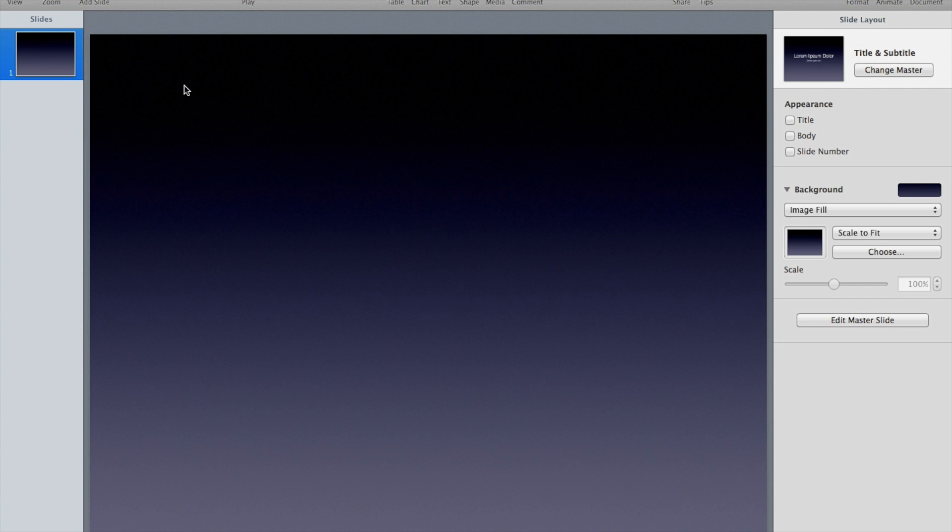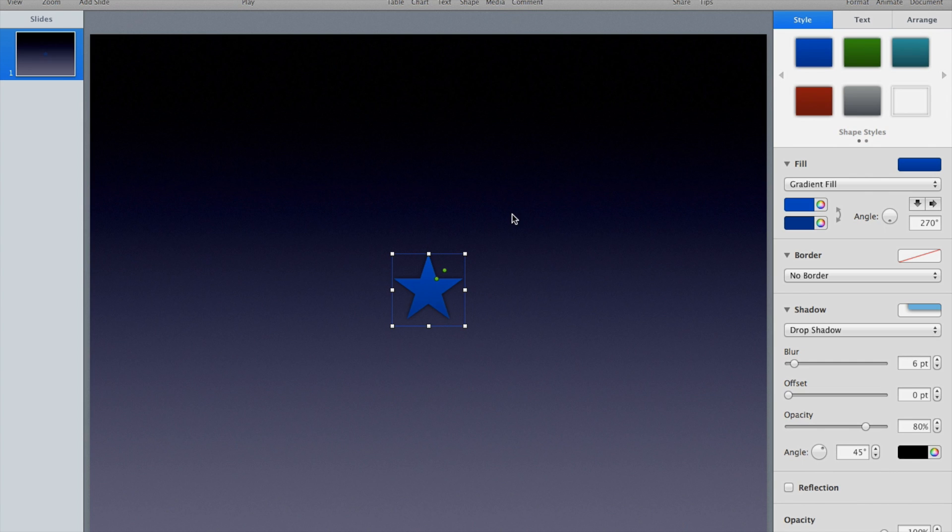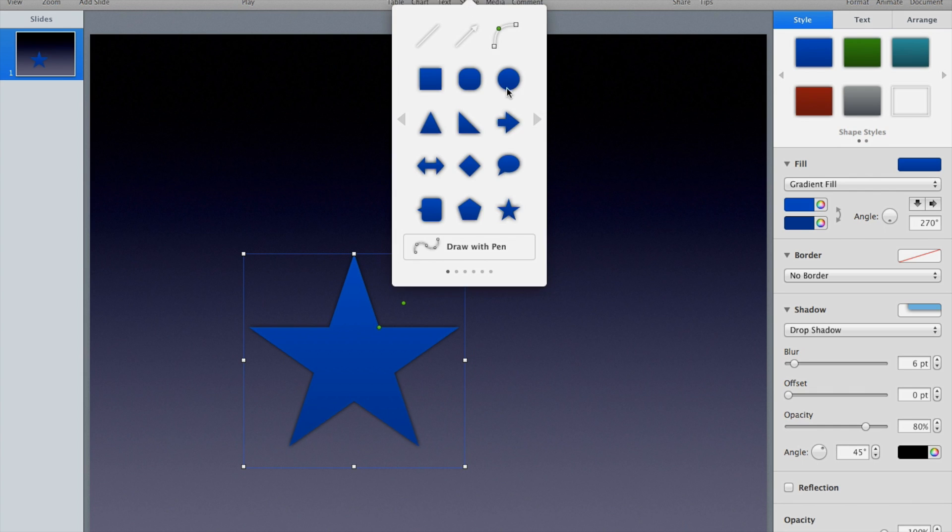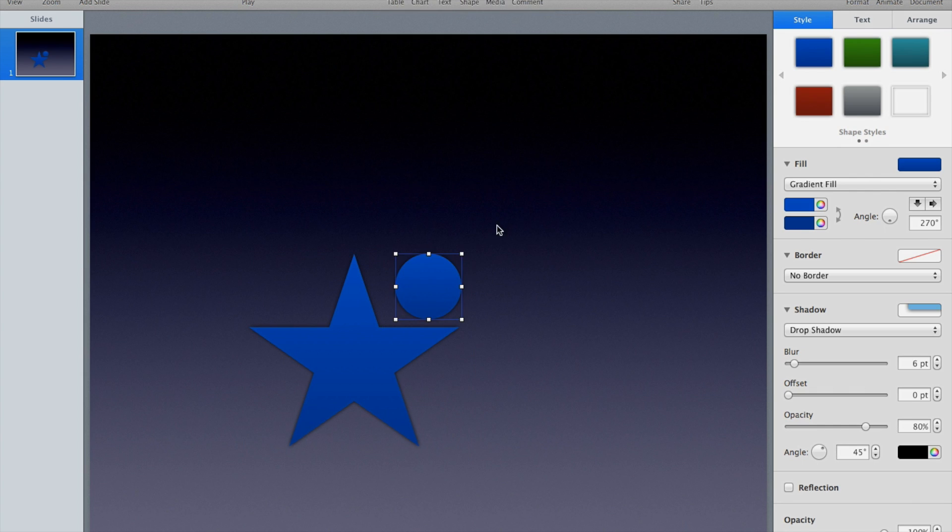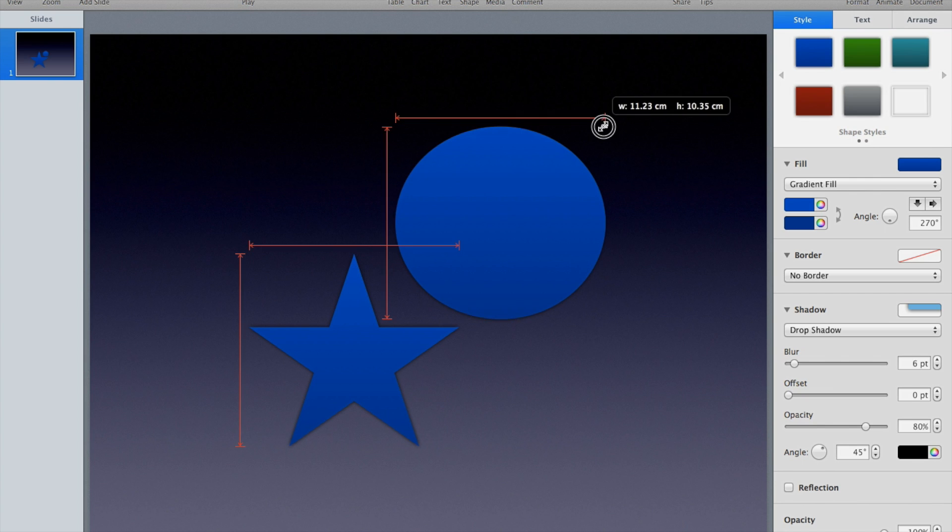I have a blank slide here and I'm going to add a couple shapes. It doesn't matter which shapes you add. I'm going to add a star, make it a little bit bigger so we can see it, and I'm going to add a circle and make it a little bit bigger so we can see it.